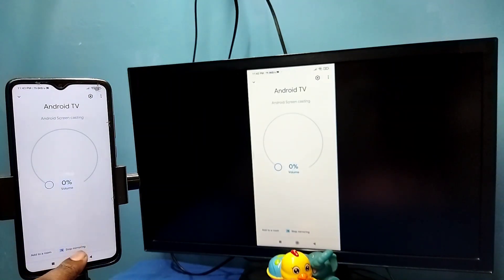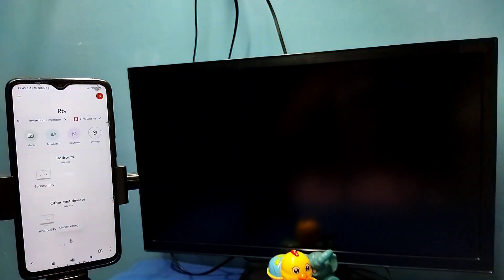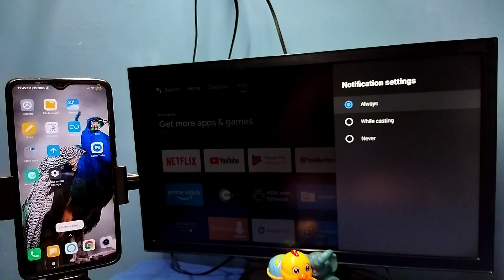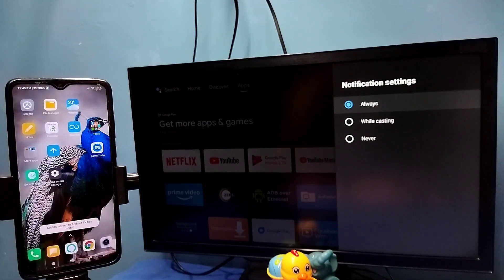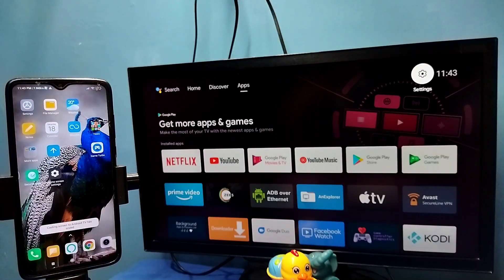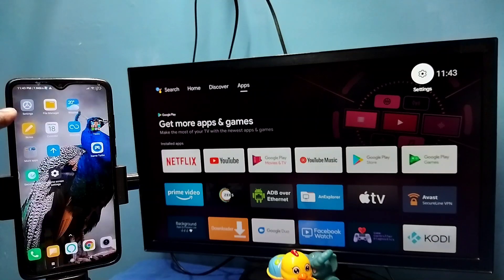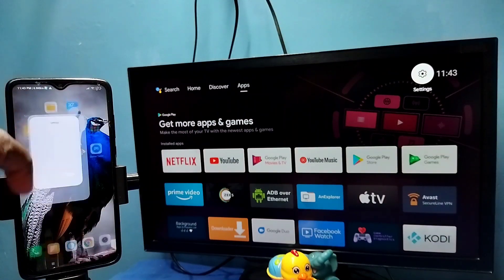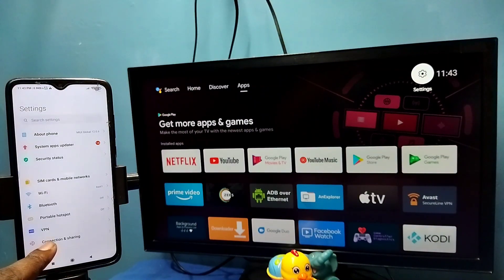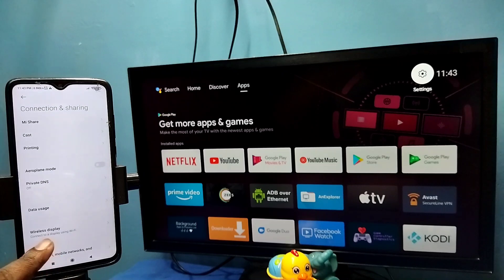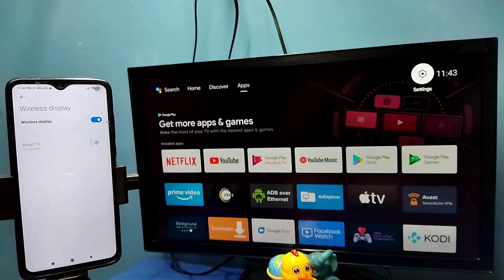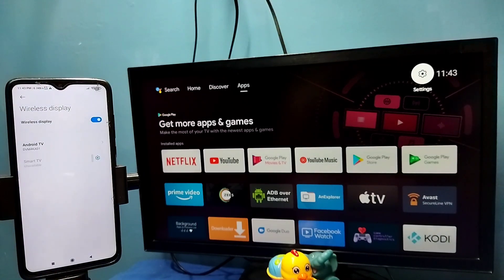So let me go to method two. Open settings, tap on the settings app icon, then select connection and sharing, then select wireless display. This also searches and detects cast devices in the same Wi-Fi network.